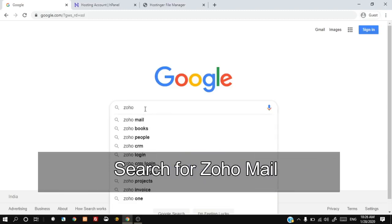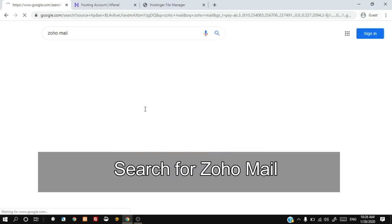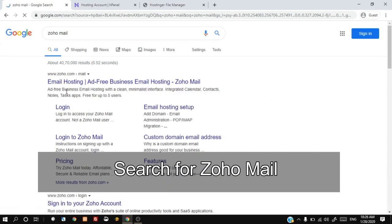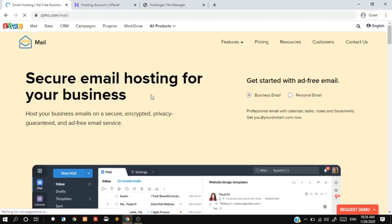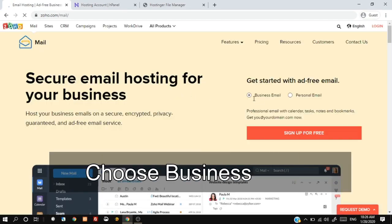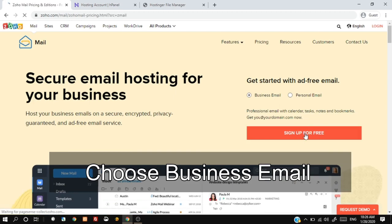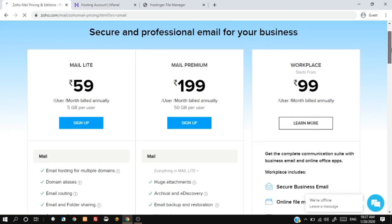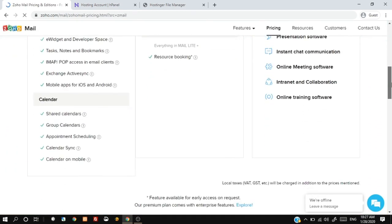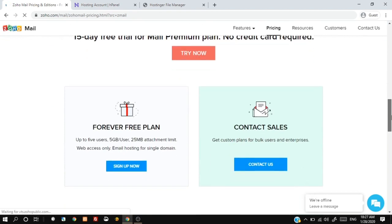Search for ZohoMail. Choose business email and click on sign up for free. Scroll down and choose the forever free plan.